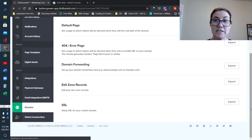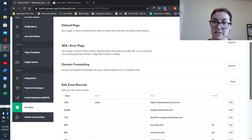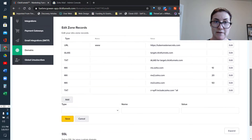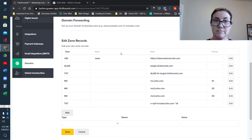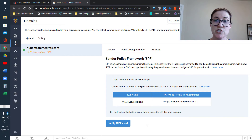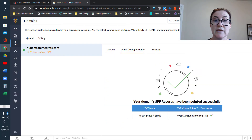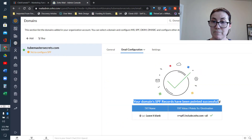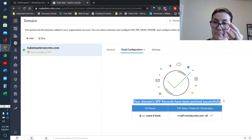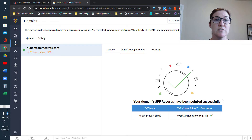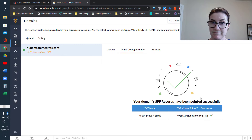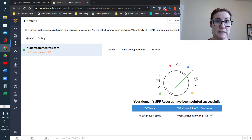I know we need to add at least one more, so I'll get this ready and expand it again. Now we'll go back to Zoho to verify the SPF record — just like we did with the MX record. You're going to get a message confirming that ClickFunnels and Zoho Mail are able to talk to each other appropriately.